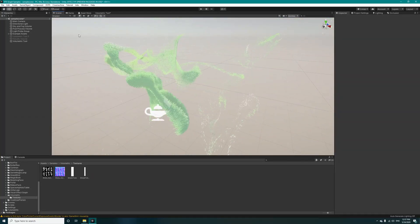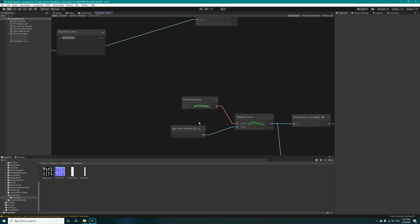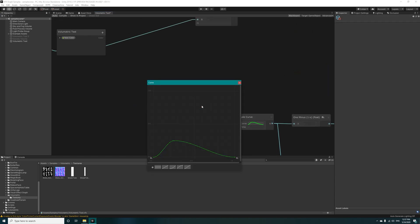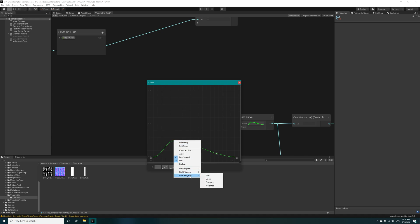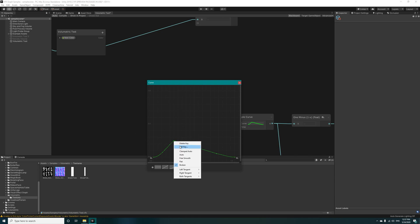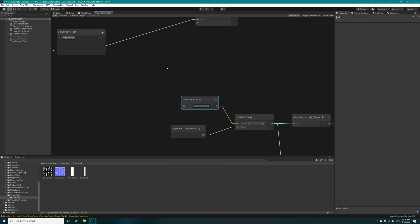Oh yeah, we forgot to change the animation curve in here. Come here and add a key, right click on it and set both of the tangents to linear. Edit it to 0.1 and 0.9, and the second one 0.9 and 0.9. Yeah, that's what we want.